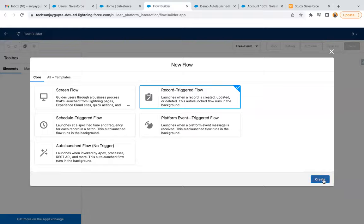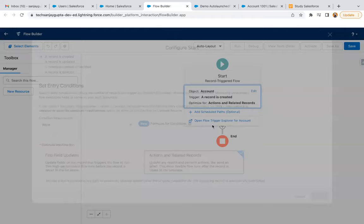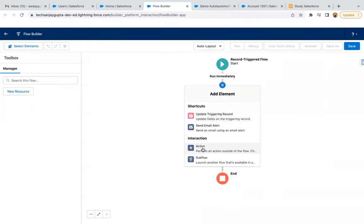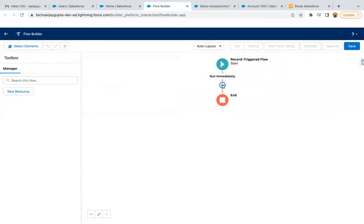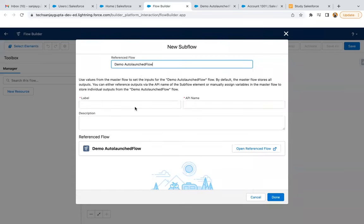Now I am just going to refresh this flow to see whether that auto-launched flow is available in this Record Trigger Flow or not. I need to select the subflow action. Yes, here you can see the Demo auto-launched flow is available. So if you create an auto-launched flow and activate it, that flow will be available in the Record Trigger Flow as a subflow.